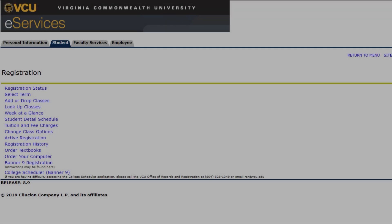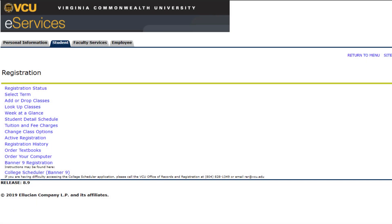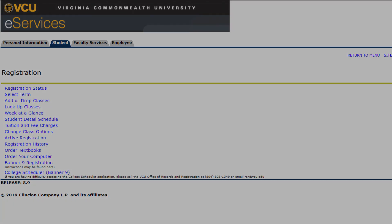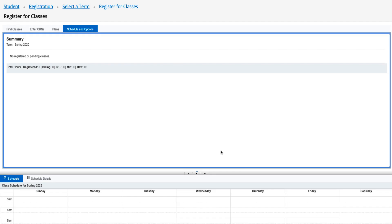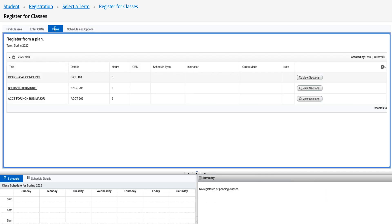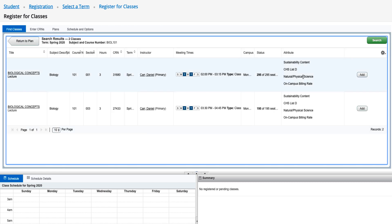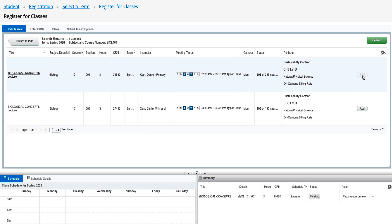Please note that the College Scheduler tool is still available for use with Banner 9, and can be accessed from the main eServices registration menu. Once you have created a plan and sent it to your cart, it can be found on the Plans tab within Banner 9 Registration. Click Add next to each class you'd like to add to your summary.